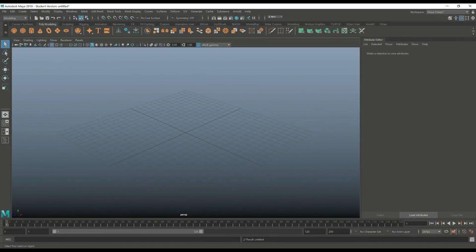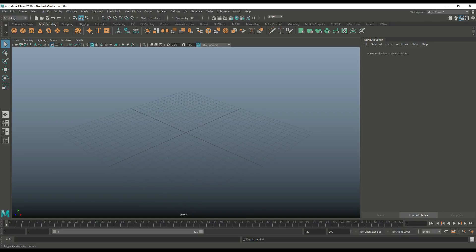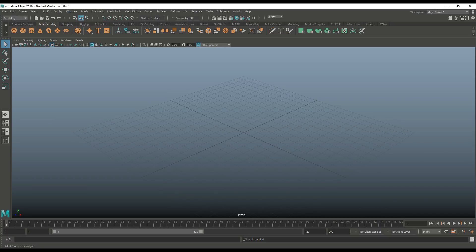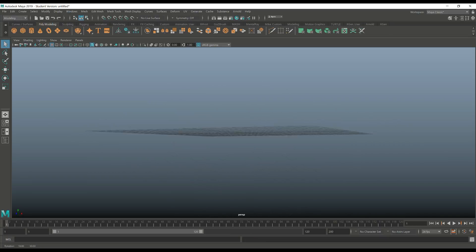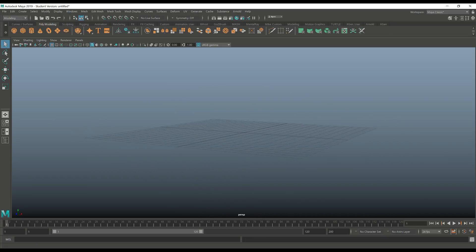Alright guys, so let's get started with our video. We're gonna create some smoke. For that we need to have a 3D fluid emitter. Let me just shut down my attribute editor window here. We're gonna go up to the FX menu, select this drop-down, go to FX.